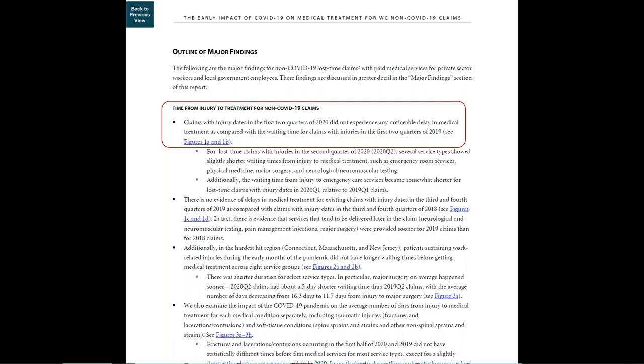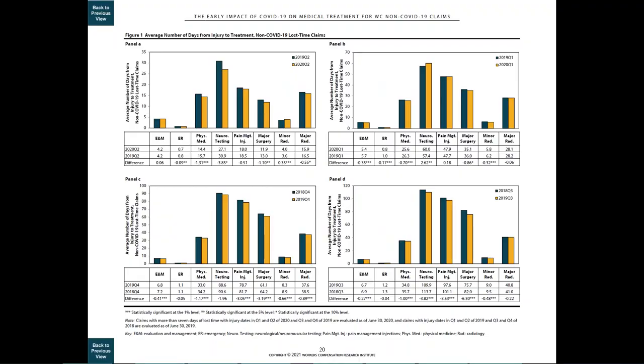And as you can see, it says see figures 1A and 1B. If we click on that link, we're taken where you can see figure 1A compares the average number of days from injury to treatment for eight service types for 2020 quarter two claims.